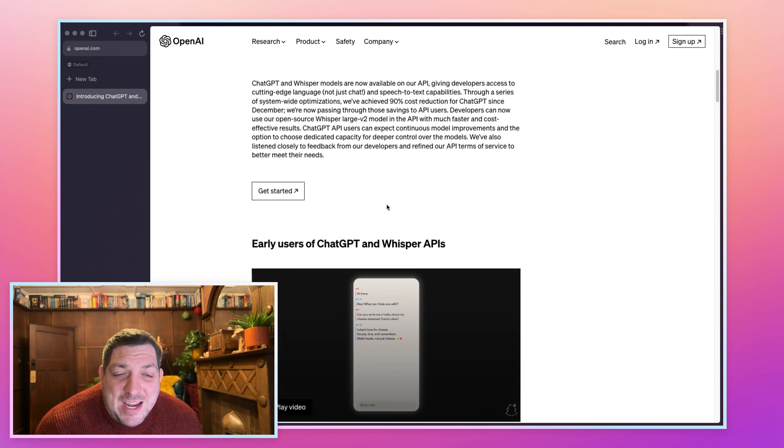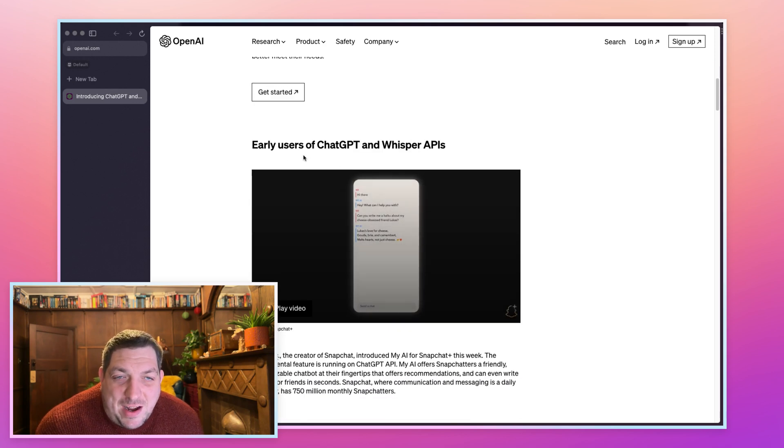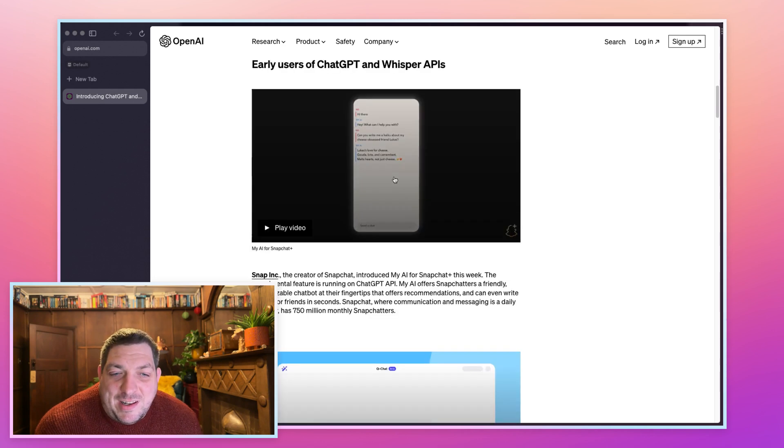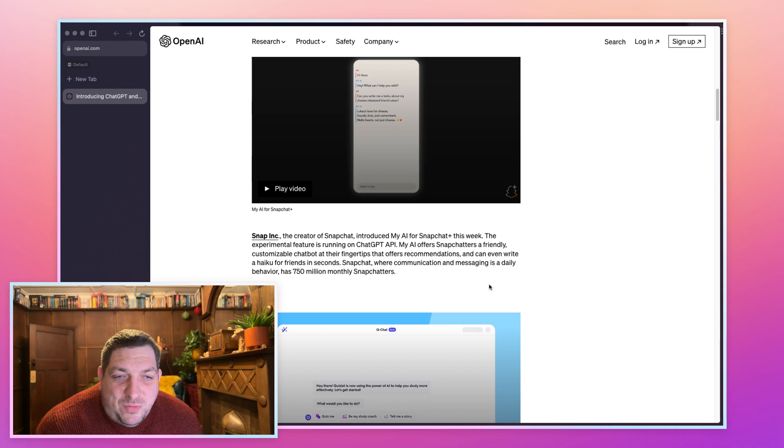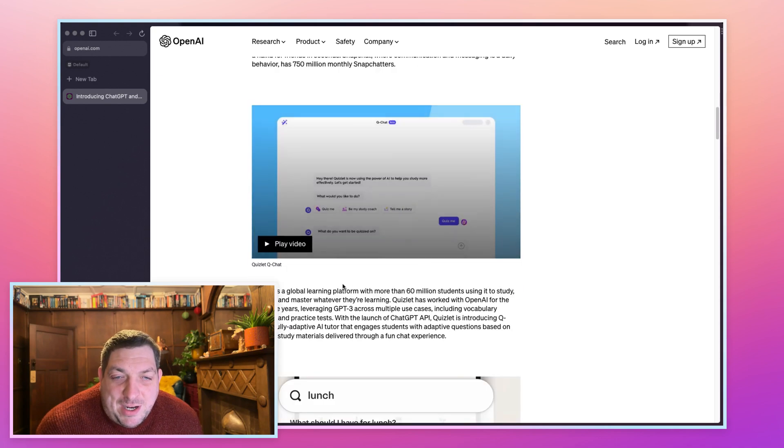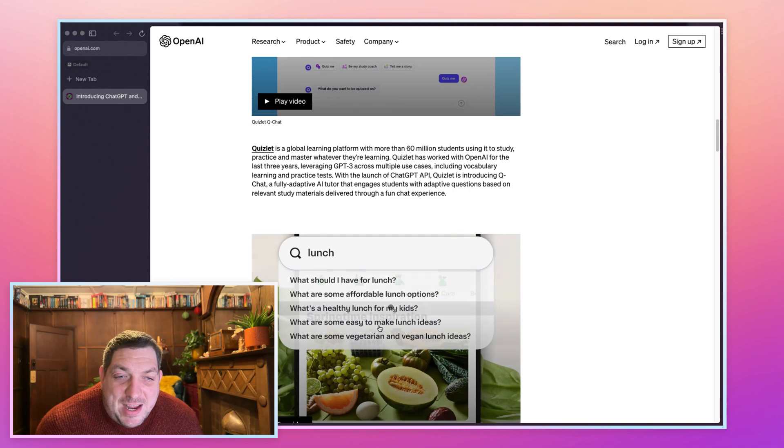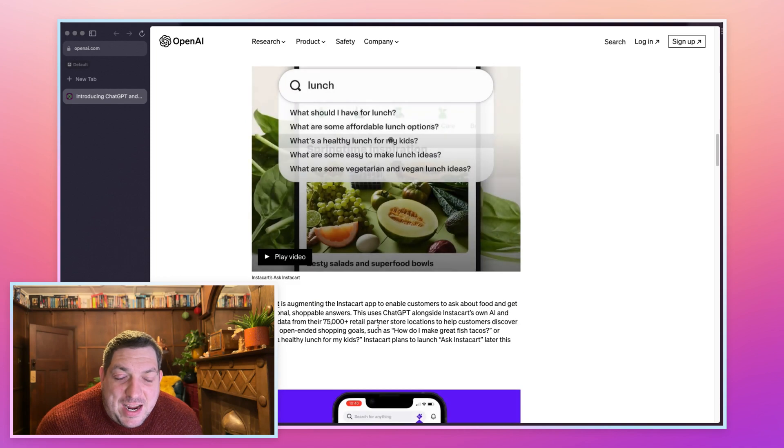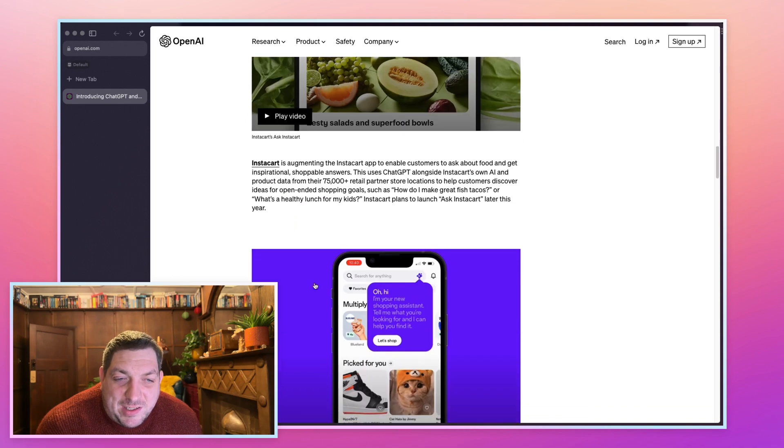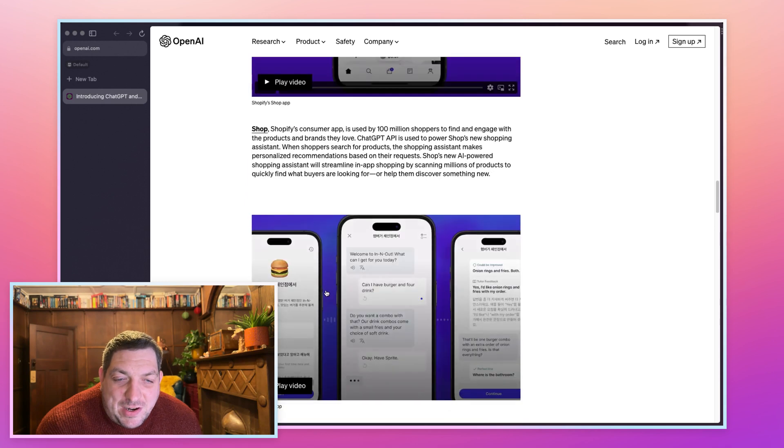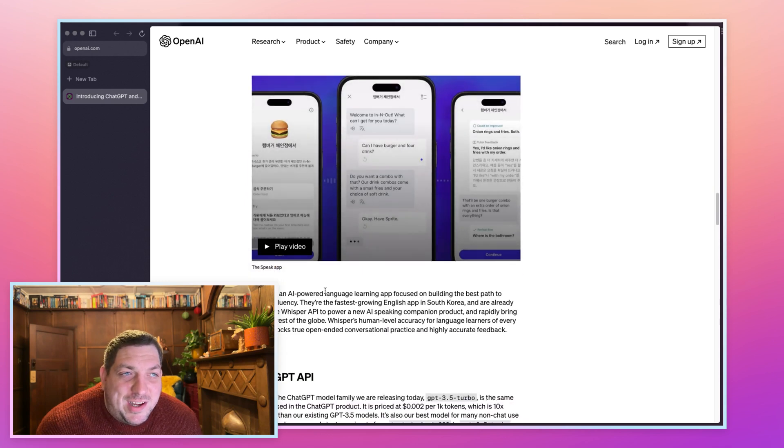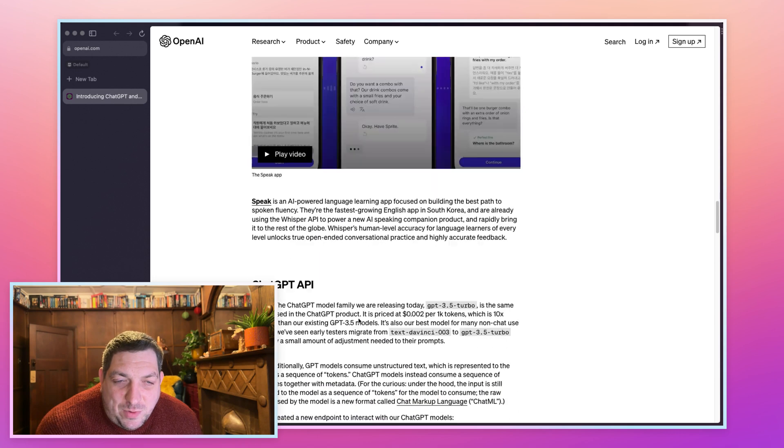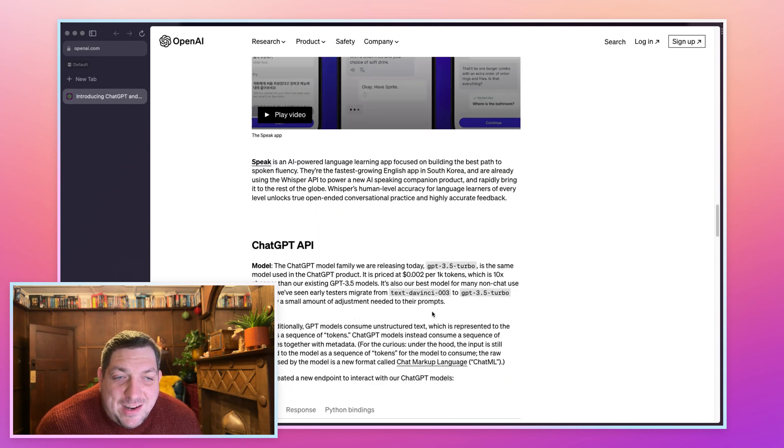They go through early users of the ChatGPT and Whisper APIs. They mentioned Snapchat who've put it in their product, they mentioned Quizlet who have Quizlet Q Chat, and they have mentioned Instacart and Shopify. This is super interesting. We also have Speak which is cool.